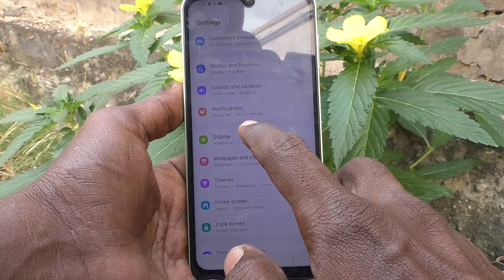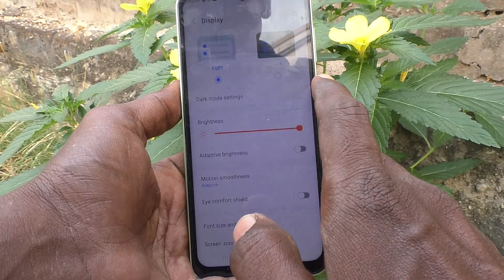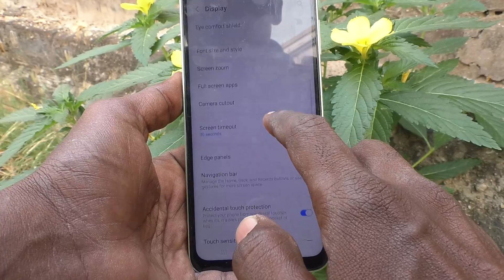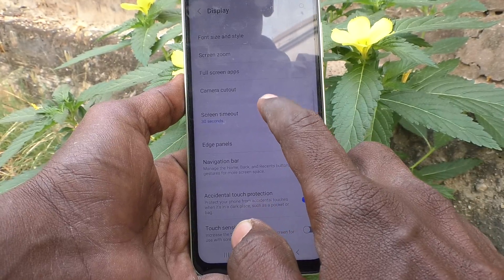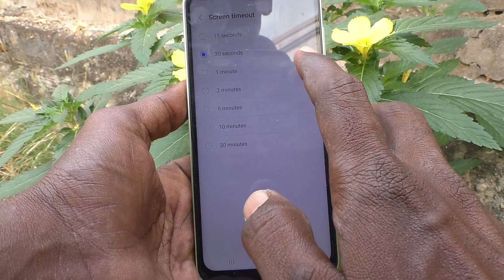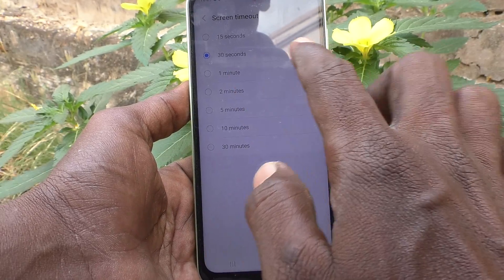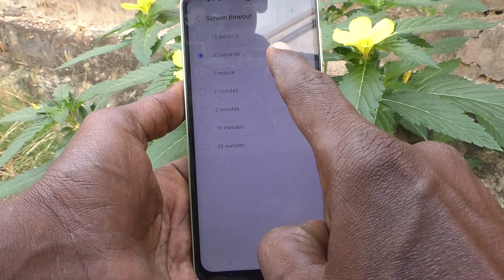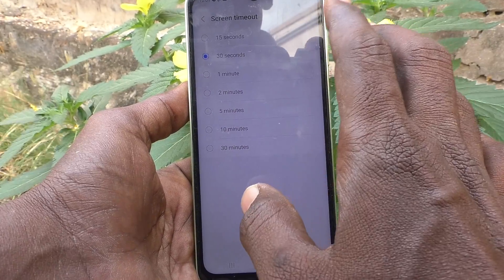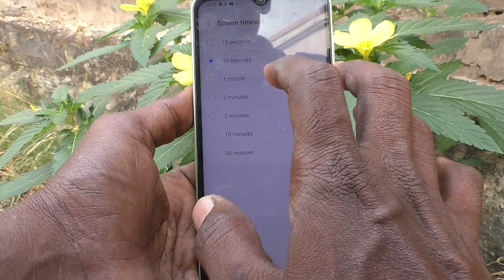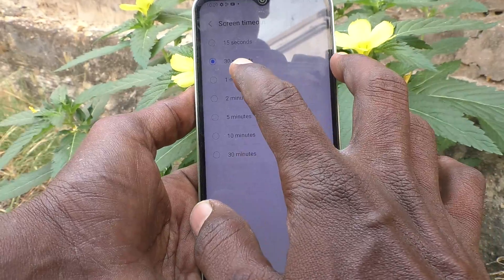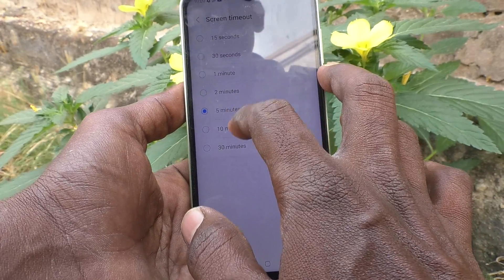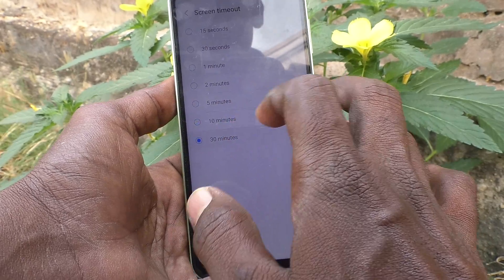Go to Display, then go to Screen Timeout. By default you are seeing 30 seconds as the default screen timeout. If you want to increase the screen timeout, select between the options here — up to 30 minutes.